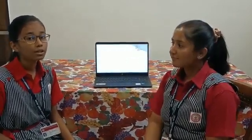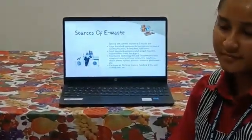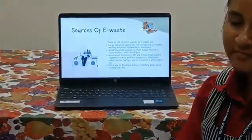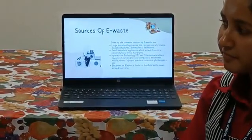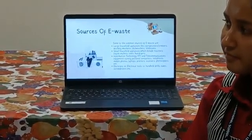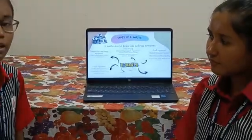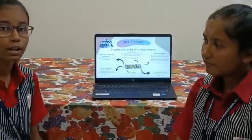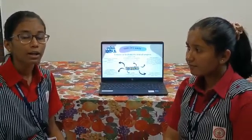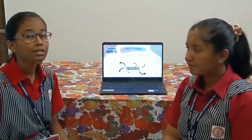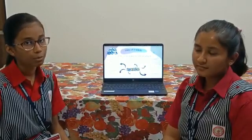Let us know what are the sources of e-waste. The main sources of e-waste are household appliances such as TVs, refrigerators, IT equipment, and electrical devices. E-waste can be broadly classified into small and large equipment, small IT and telecommunication equipment, screens and monitors, and temperature exchange equipment.